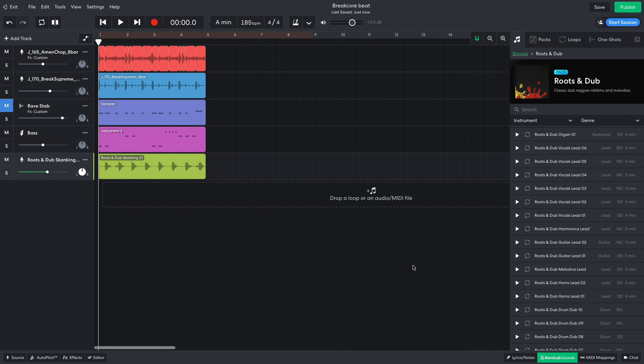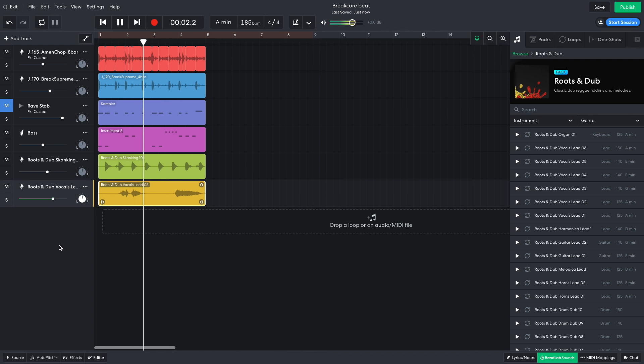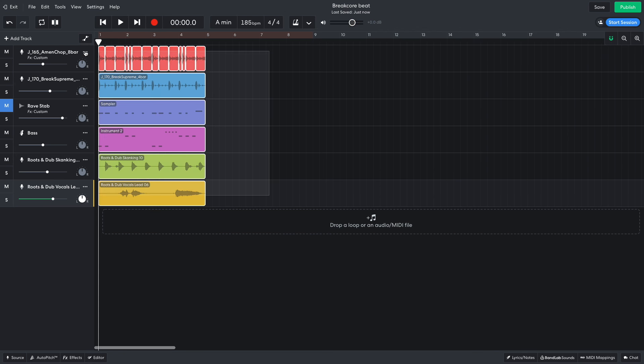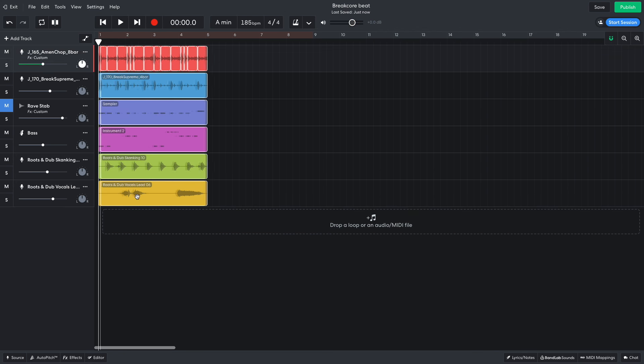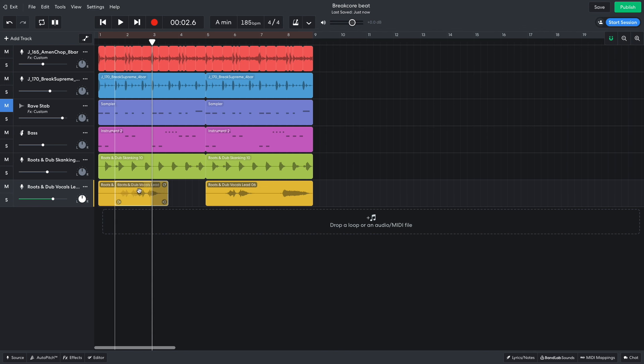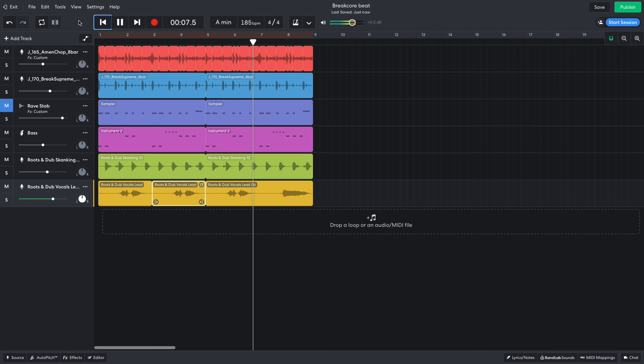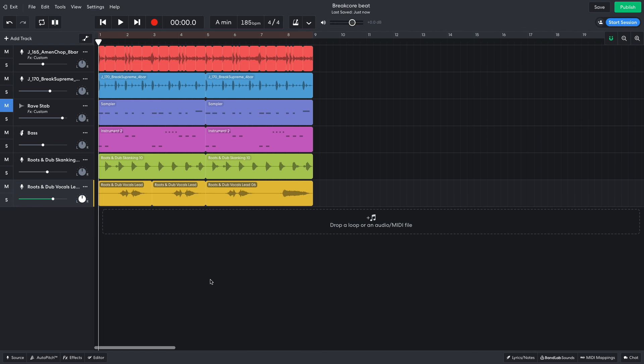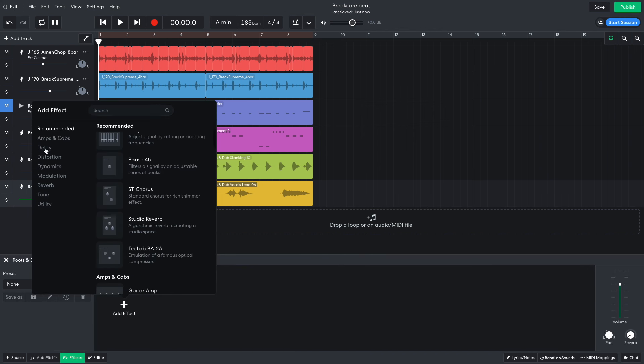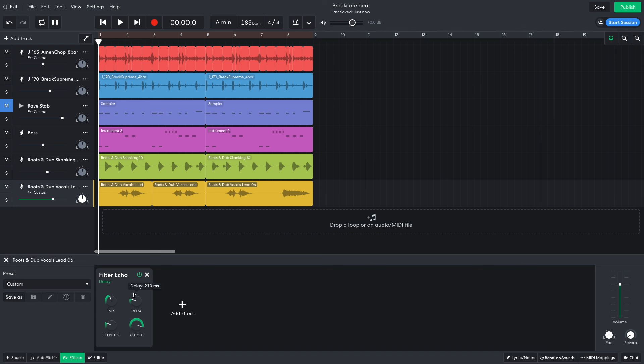I'd also like a vocal, so I drag Roots & Dub Vocals Lead 06 into the project. I'd like the first part of this vocal to repeat, so I duplicate the whole 4 bar sequence, then slice the first version of the vocal and repeat the first part. I'd like this vocal to have a dub-style delay effect on it, so I add a Delay Filter Echo. I set the delay to 324 ms. I turn this track down to minus 1.3 dB.